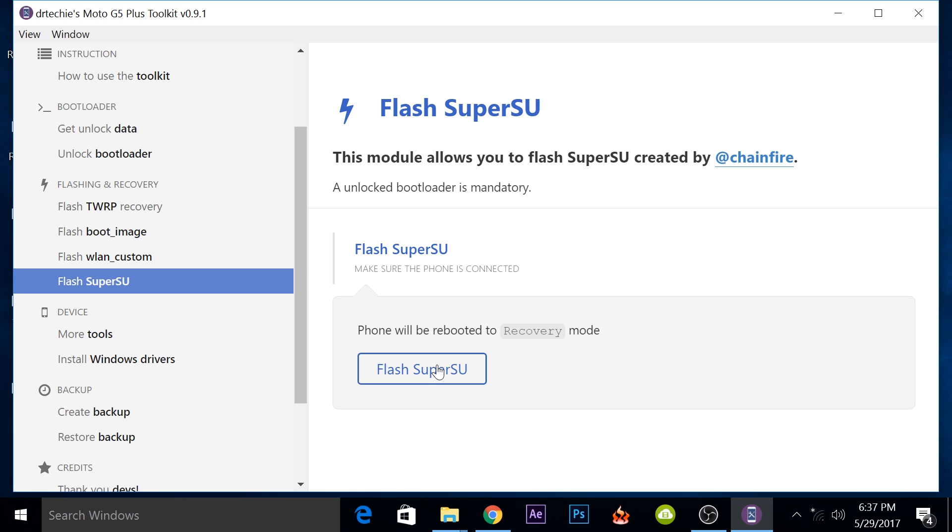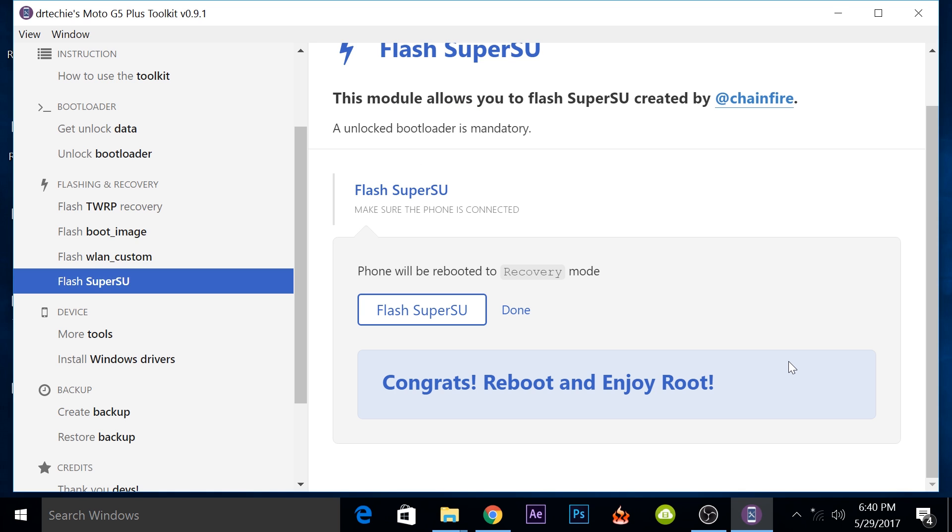Now the last step to get root access on your phone will be to flash the superuser file and for that, all you need to do is tap on this button. When you tap on this once, it will first open up your phone in recovery mode, then it will flash the superuser zip file and then it will automatically reboot your phone. After you're done, if it doesn't automatically reboot, you can reboot it manually and it's not a problem.